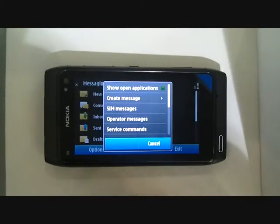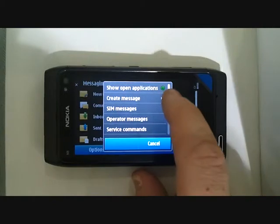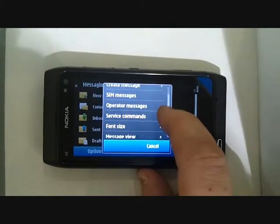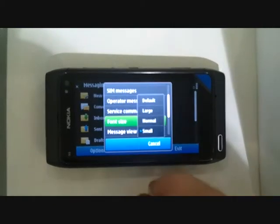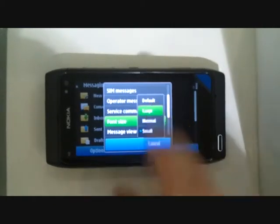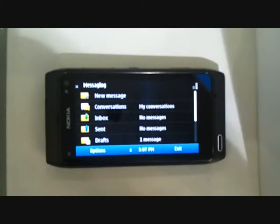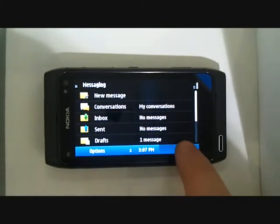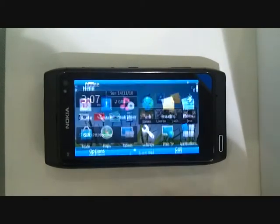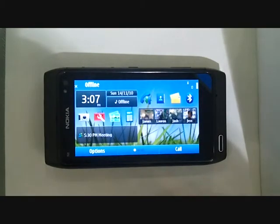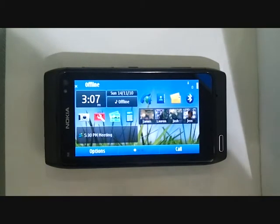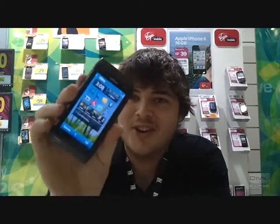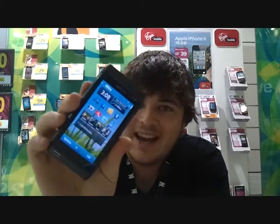Drag down the menu to select font size, select large, and done — readable. That simple but so necessary. Now you can read your messages, flip through your menus, call the people you actually meant to call. And that is how you enlarge the text on a Nokia N8. Thank you.